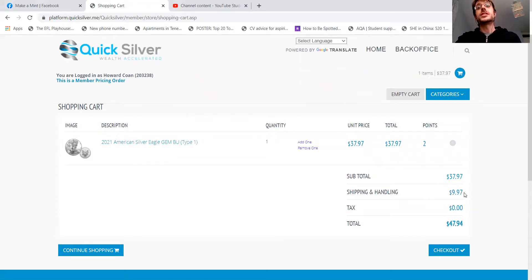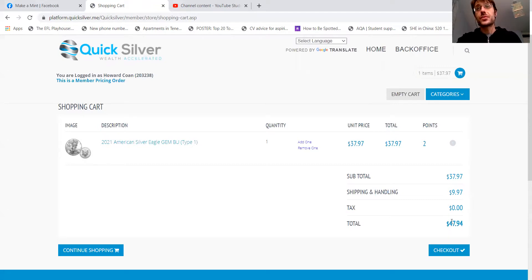Yeah, the shipping is only $9.97. So total is just $47.94.